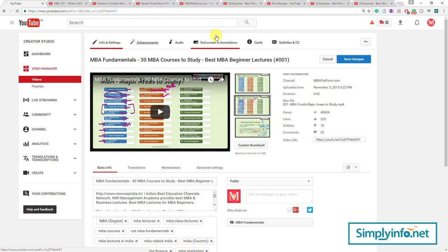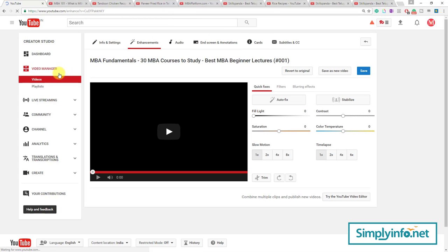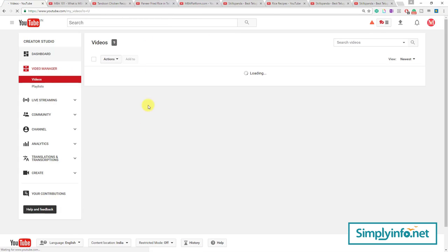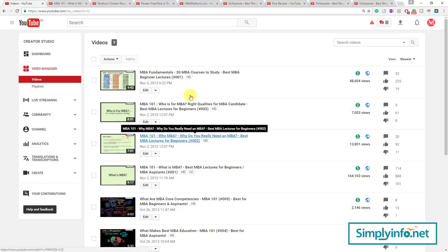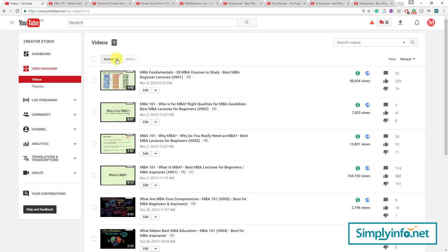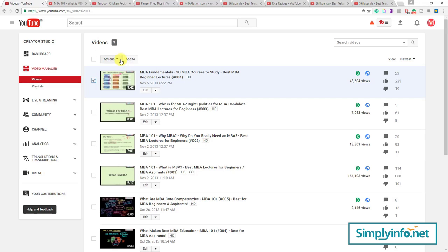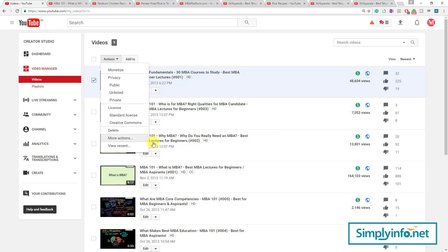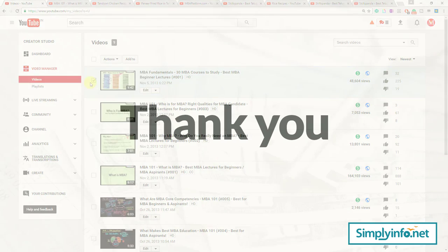We covered all those things. If you have any confusion or any doubt about any of these things, please let me know below this video in the discussion area. Definitely I am going to answer all those questions.